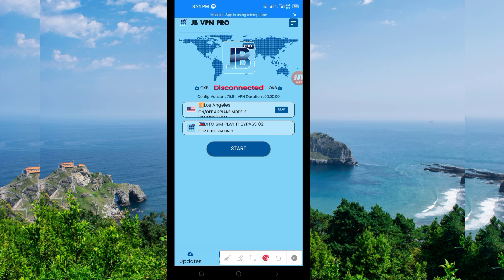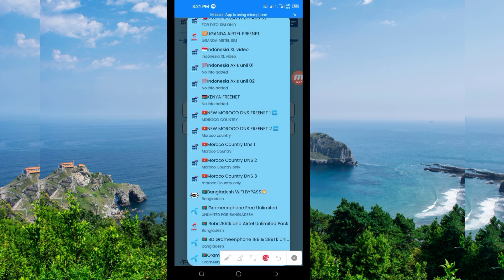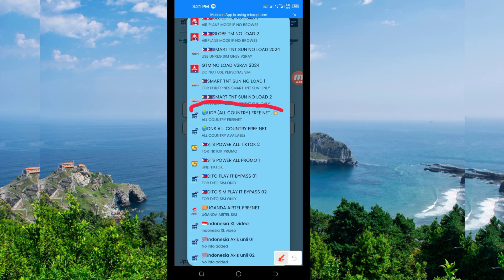The next setting is to pick your country network name from this box. You tap there and look for "All Country UDP" — select this one, because it supports and works in all countries. If UDP doesn't work in your country, you'll need to look for your specific country network name and change it. For this video, we are using All Country UDP.